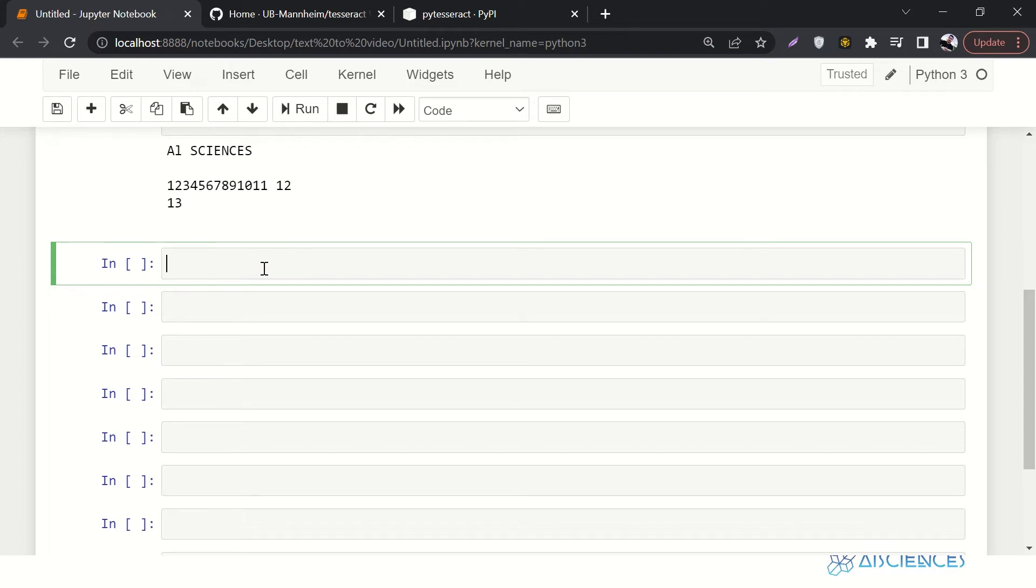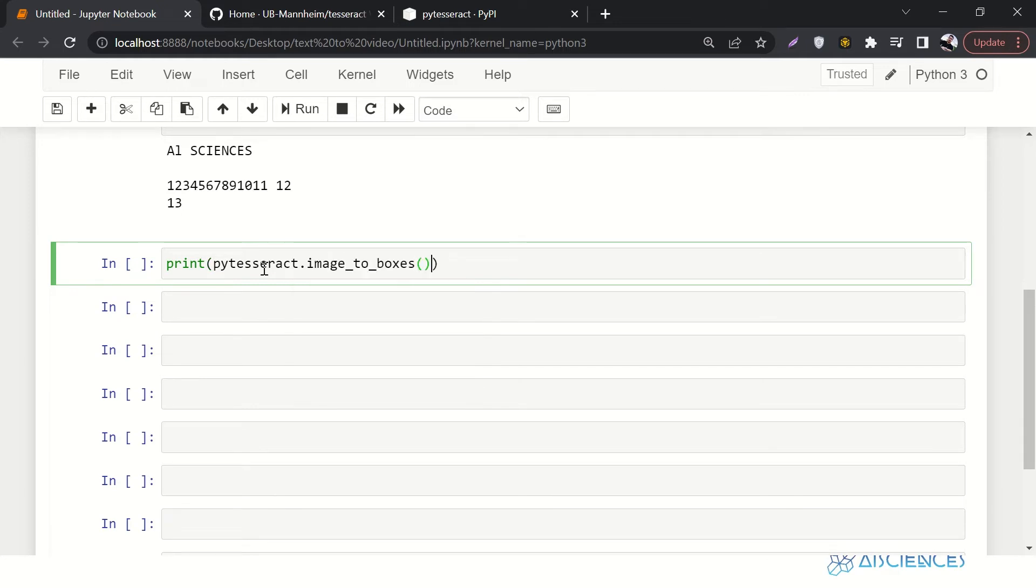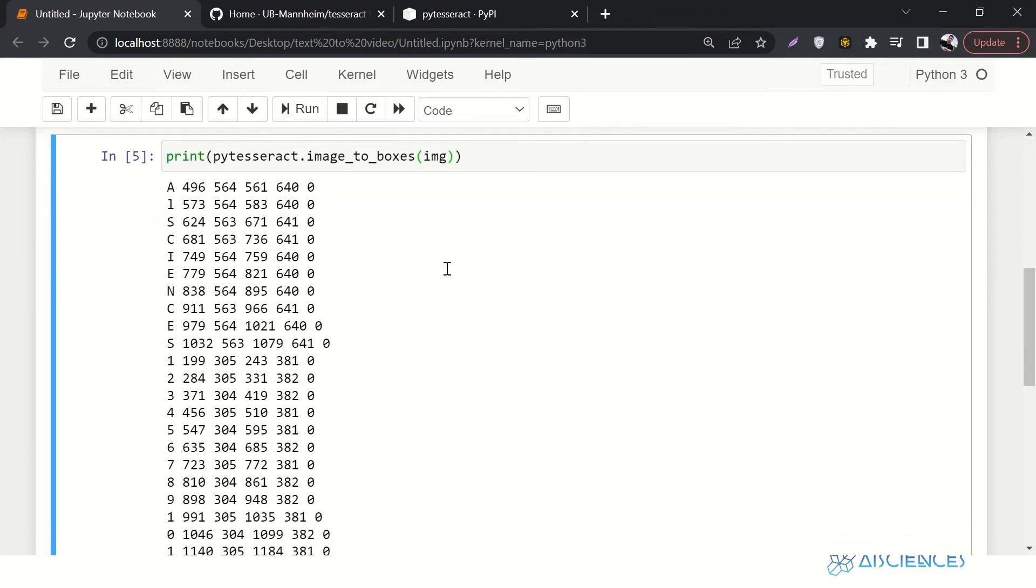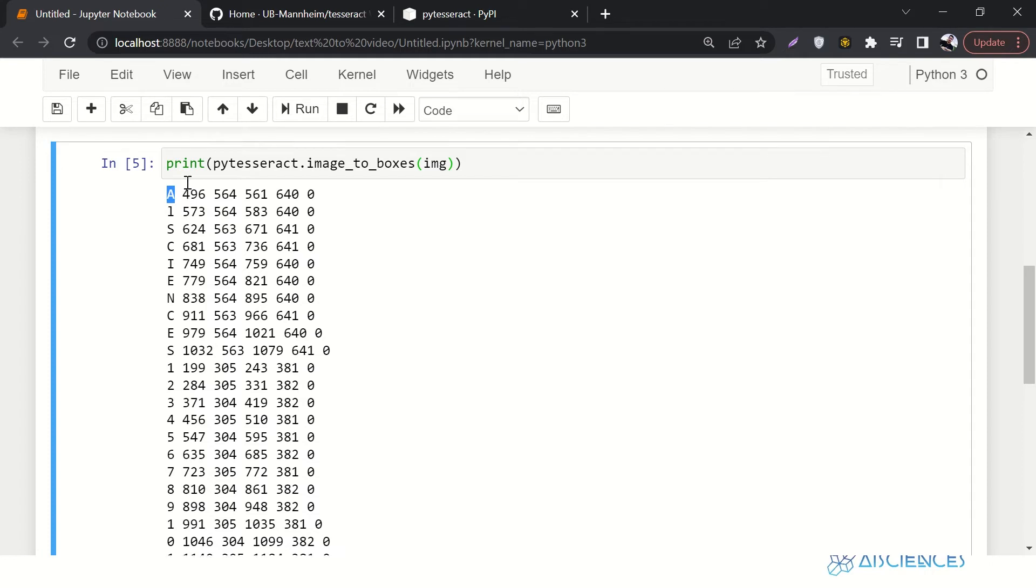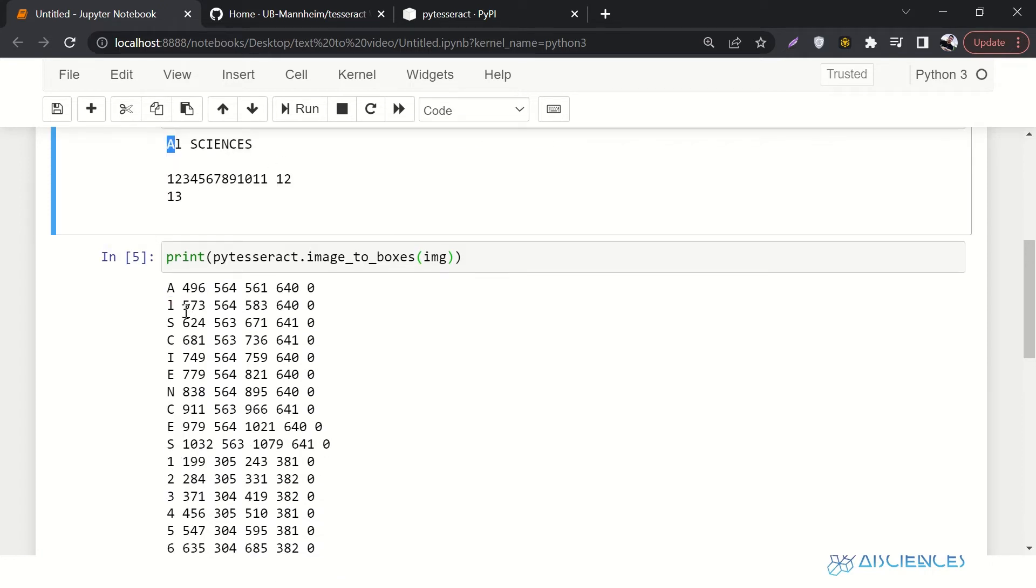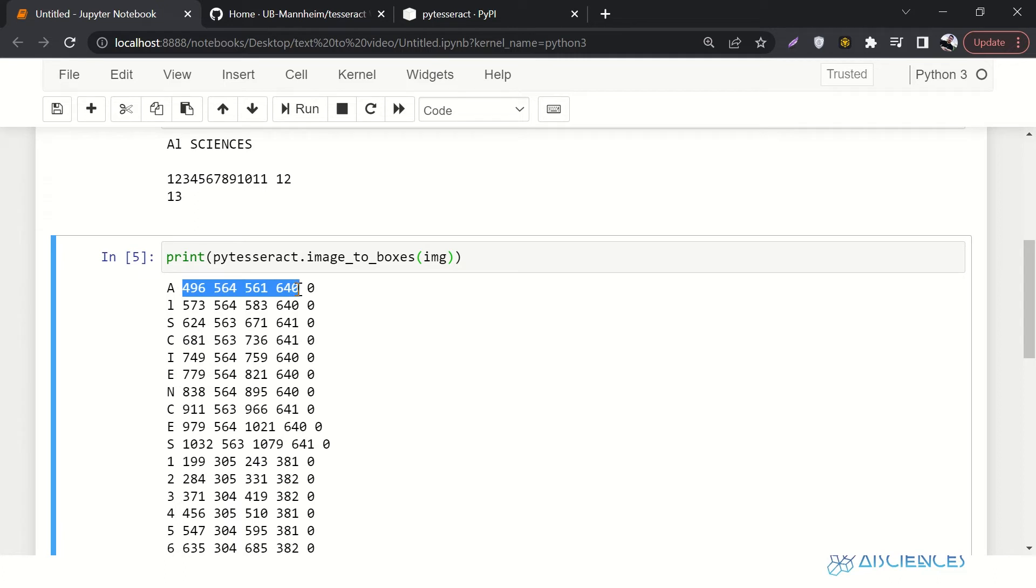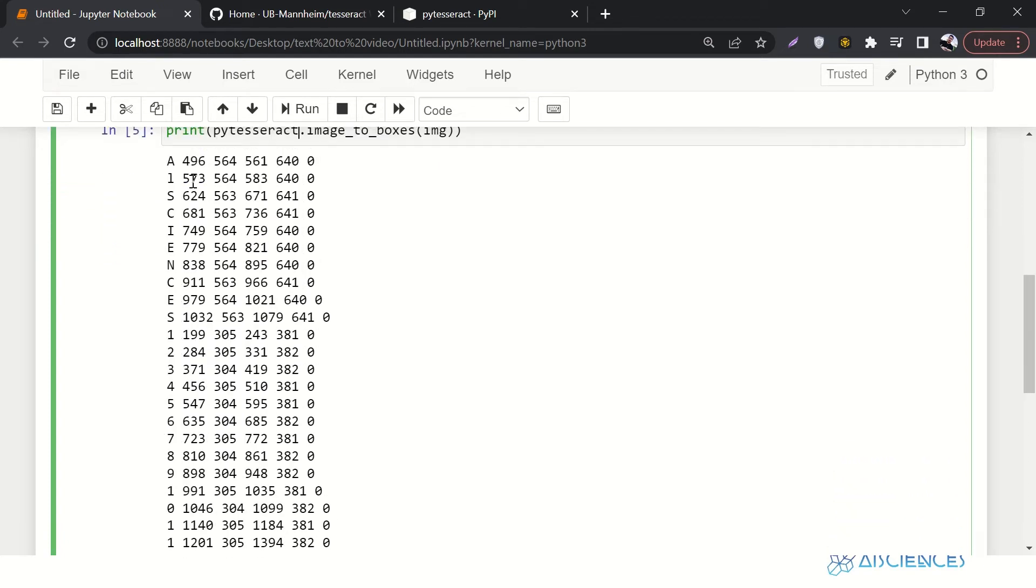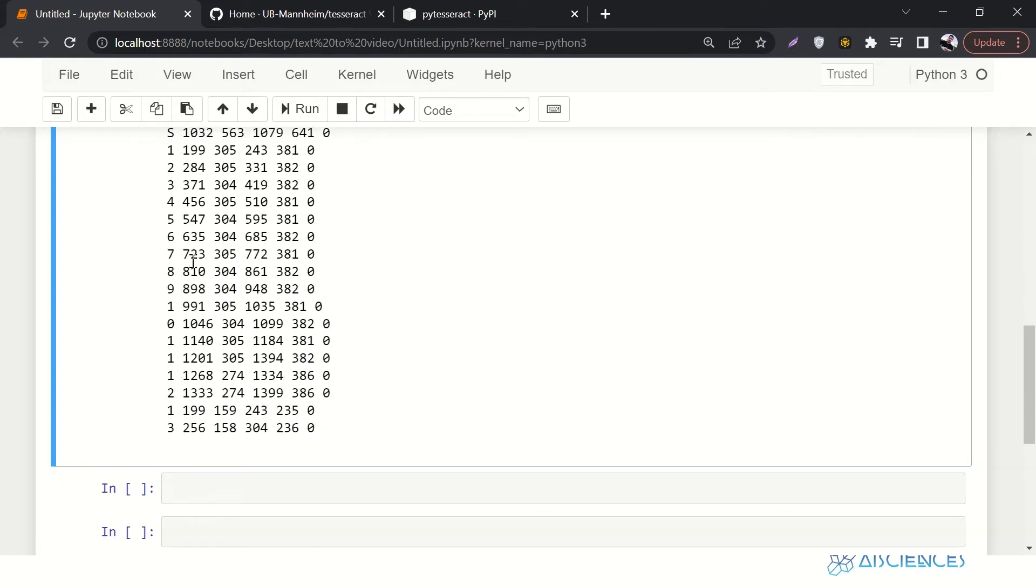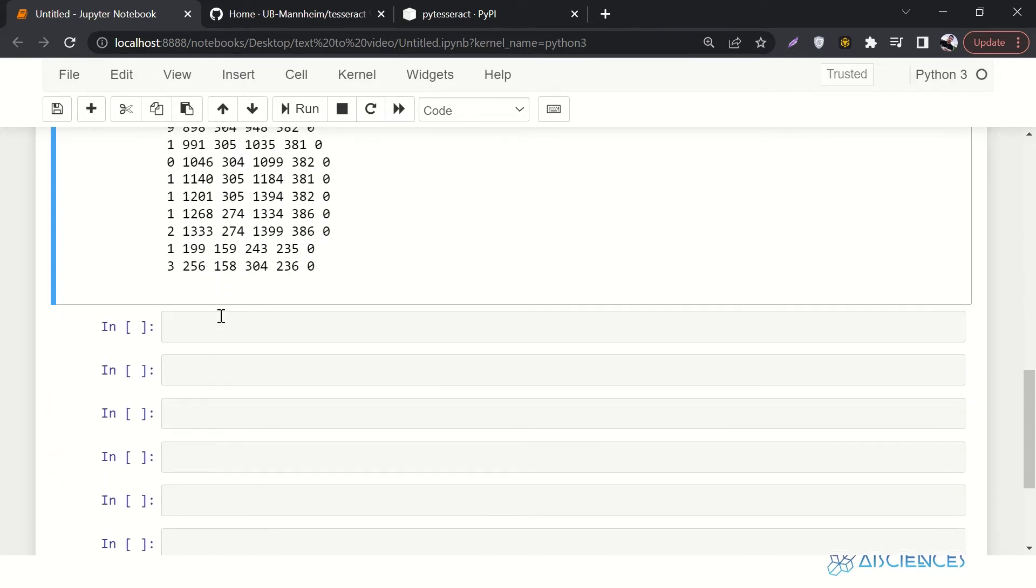Now the next thing that we want to do is we want to annotate the boxes. So we'll say print pytesseract.image_to_boxes. And you can see that it is so much handy. Here is character A, which was the first character A. And here are the bounding box. Here are the bounding box, probably top left corner, probably top right corner, probably bottom left, probably bottom right corner. I'm not sure about the sequence of the ordering of these coordinates, but this is how it is. And then first of all A, then I, then S, then C, and so on. We have all the bounding boxes for almost every character.